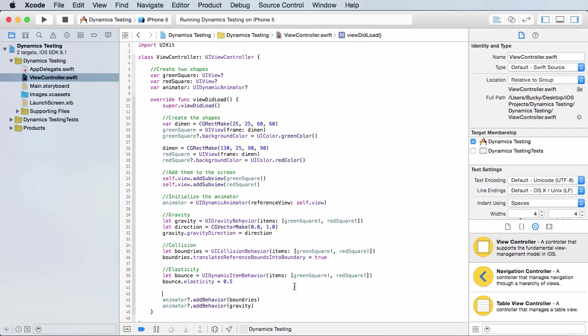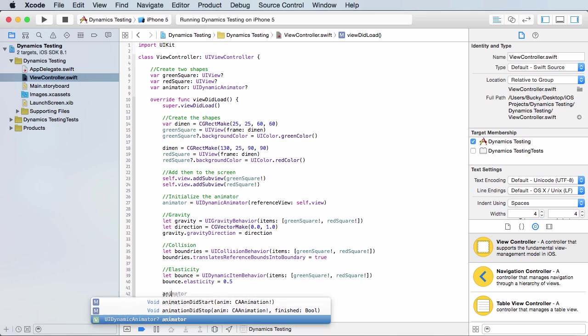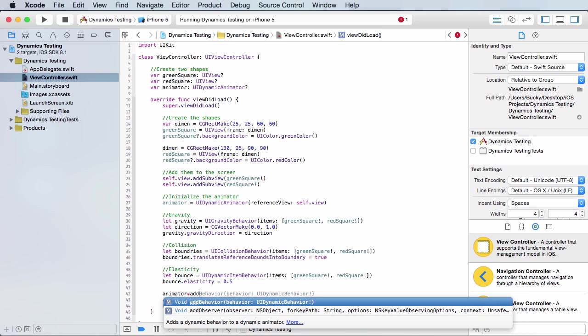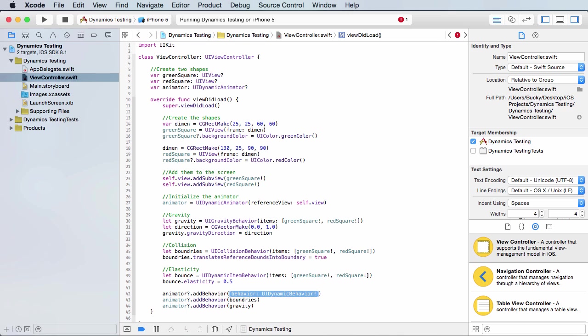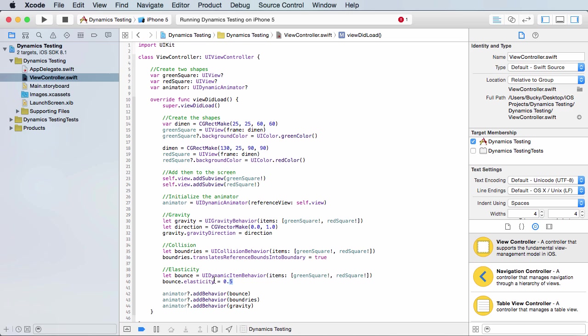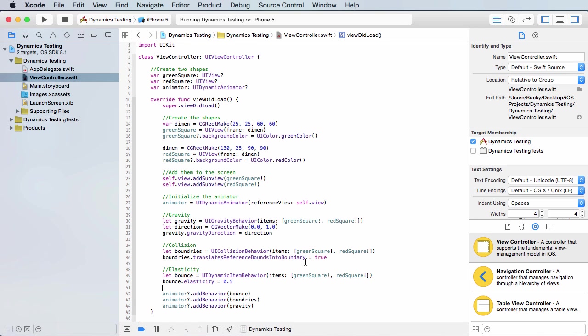So this changes the elasticity. And of course, anytime we want to actually apply this behavior to our animator, add behavior. And it is called bounce. So again, just setting it up, setting up all the parameters and adding it to our game or whatever it is.